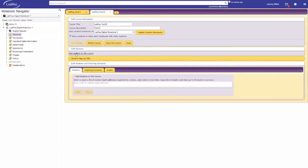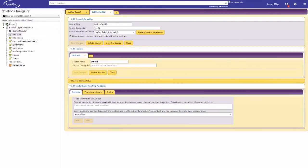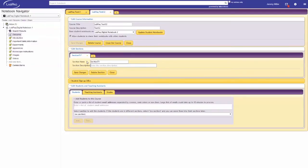If you choose to have sections associated with your course, this can be done under the Edit Sections tab. Sections are useful if you have large classes or have TAs designated to certain labs in your course. Once you've clicked on this,